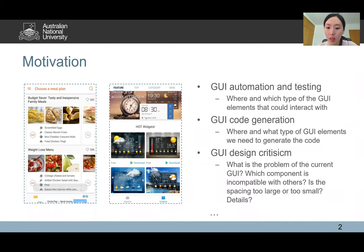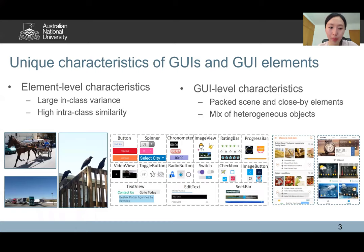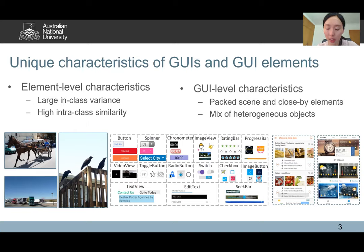Detecting GUI elements is fundamental for many downstream tasks, for example GUI automation and GUI co-generation. However, the existing techniques are originally designed without the awareness of the unique characteristics of GUIs and GUI elements. For example, GUI elements have large in-class variance and high inter-class similarity.